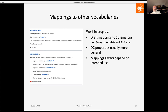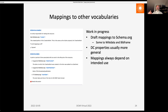It's not entirely clear how we should proceed with vocabulary mappings, because DC properties are usually more general than what they map to. DC terms:date, for example, has variants in schema.org that are narrower, but nothing quite as general as DC date. Perhaps other vocabularies should be mapping to DCMI metadata terms. We recognize that mappings always depend on their intended use.